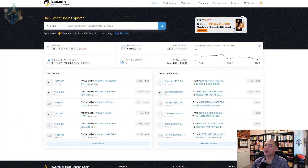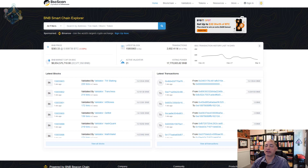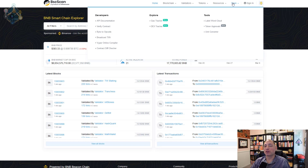On screen you can see BSC Scan. BSC Scan is just one example — you can do this exact same thing on multiple networks. There's an Etherscan one, a Polygon one, and a whole bunch of explorers that allow you to do exactly what I'm going to show you today. So don't think this is confined to just BSC Scan. Make sure you look at other networks for other tokens that you have.